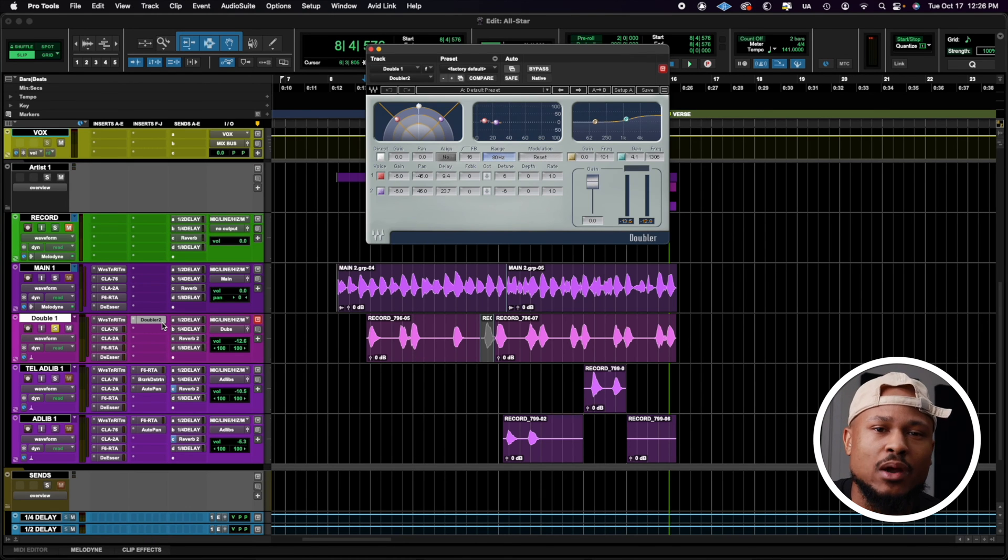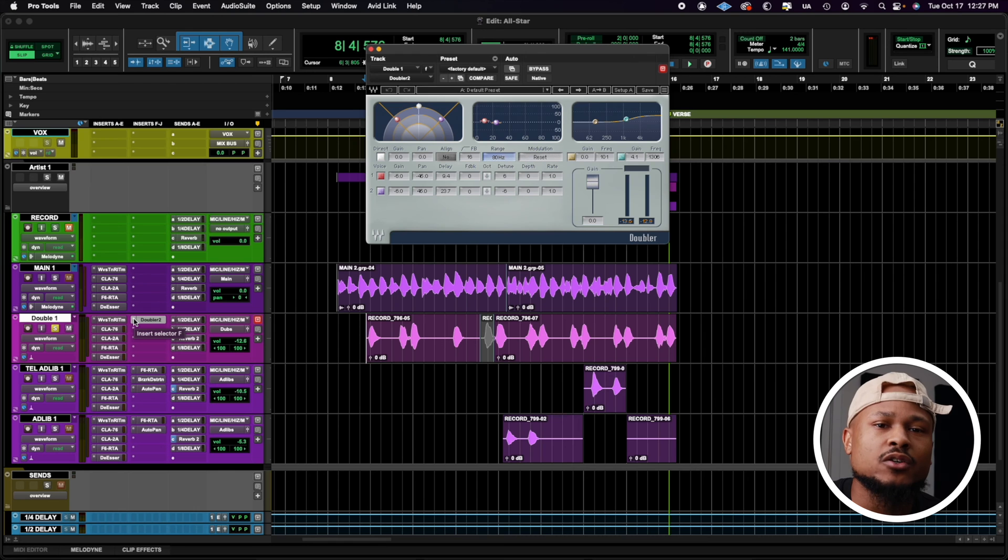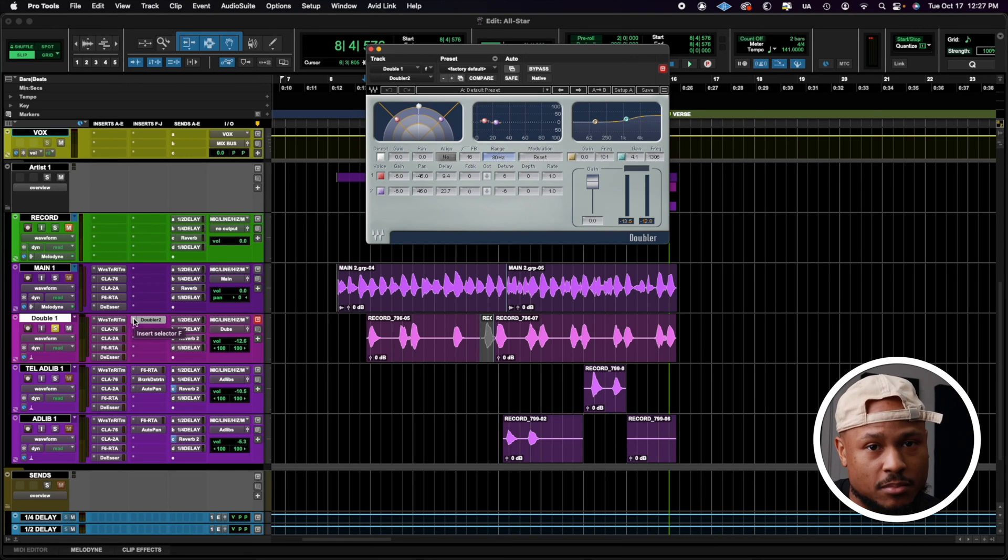It does exactly what I wanted to do, create a double effect. So that plugin goes after the same vocal chain that we have for the main vocal. Let's move on to our ad-lib track. We have two types of ad-libs. We have a telephone vocal, and we have a subtle ad-lib effect.